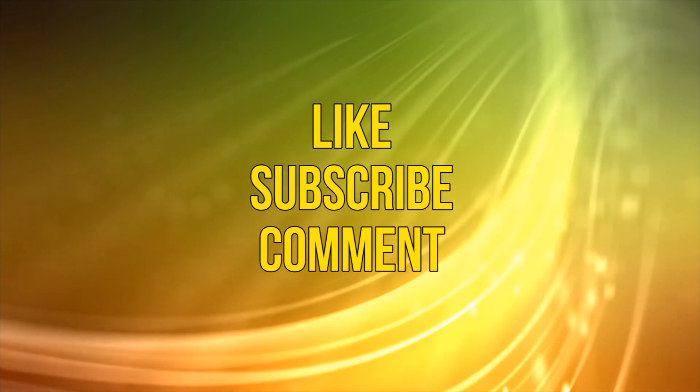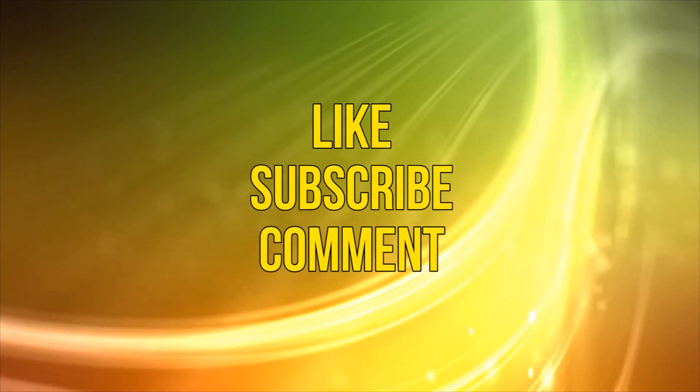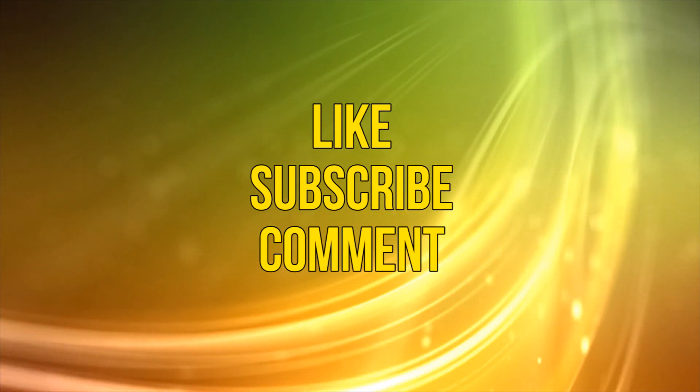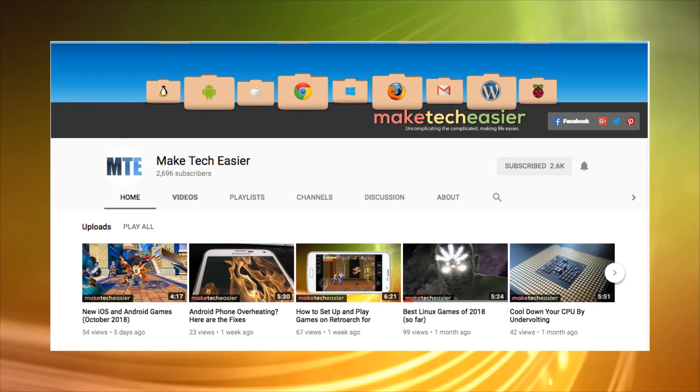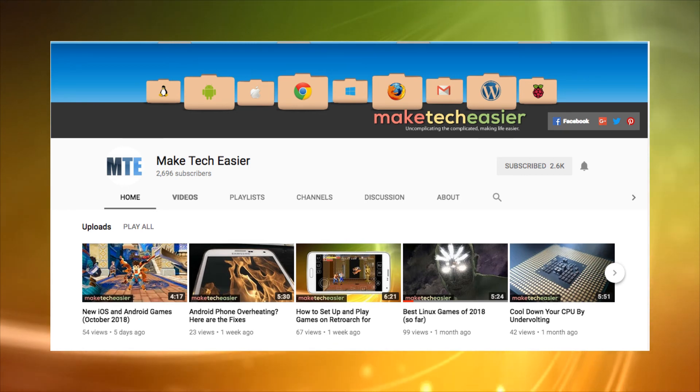If you like this video, then please tap that like button, leave a comment, and also perhaps visit our Make Tech Easier YouTube channel for more guides, tutorials, and lists about all things tech.